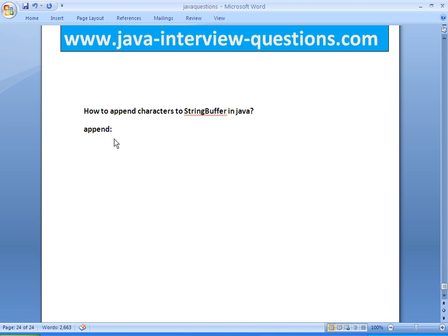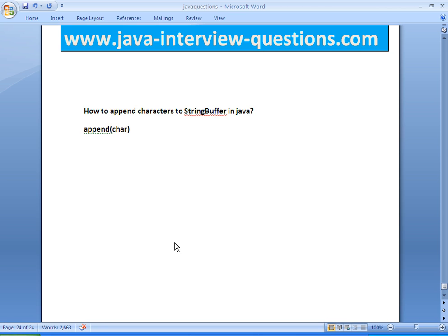The append method has different overloaded methods. But for our purpose, since we are appending characters, we will take the overloaded method of append which accepts a char. This is the append method in the StringBuffer class which appends characters. Now we will write an example and see the output.